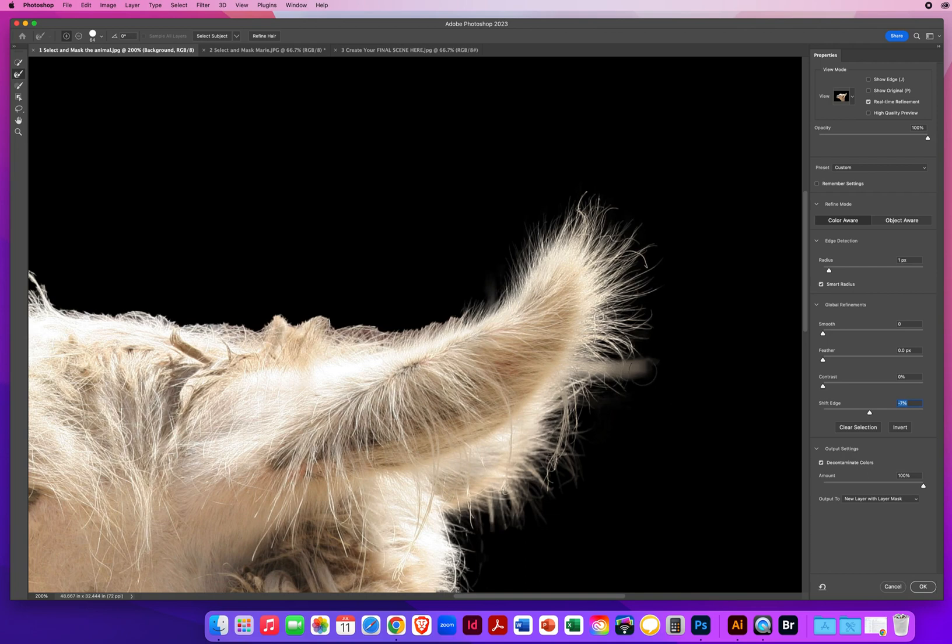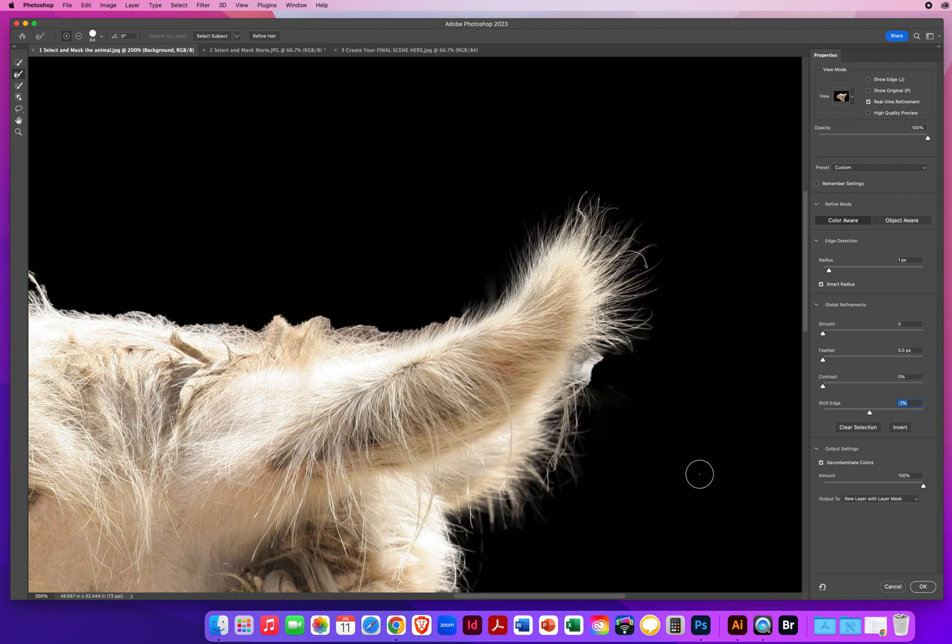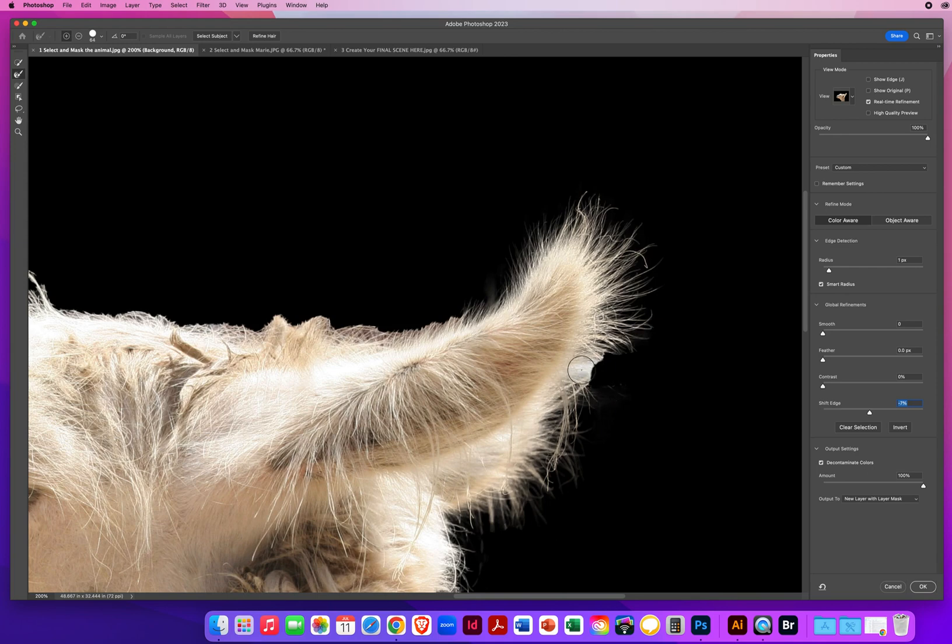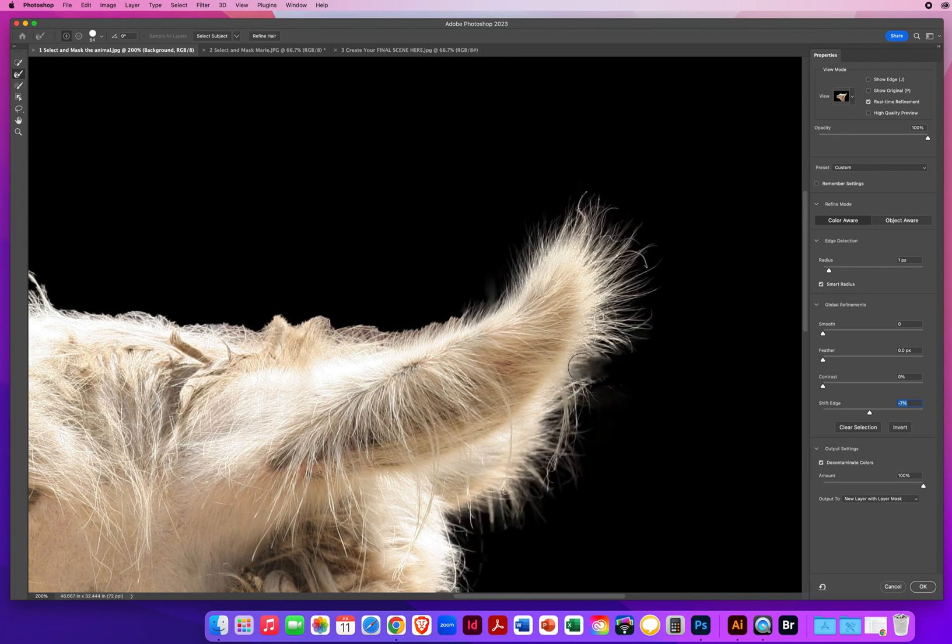I don't like this area right here. So I'm going to hold my Option or Alt key and scrape that out right there. For now. I'll hold Option or Alt. See if we can scrape that out a little bit more. That's going to stay. So let's scrape over it one more time. That looks better. Love it.